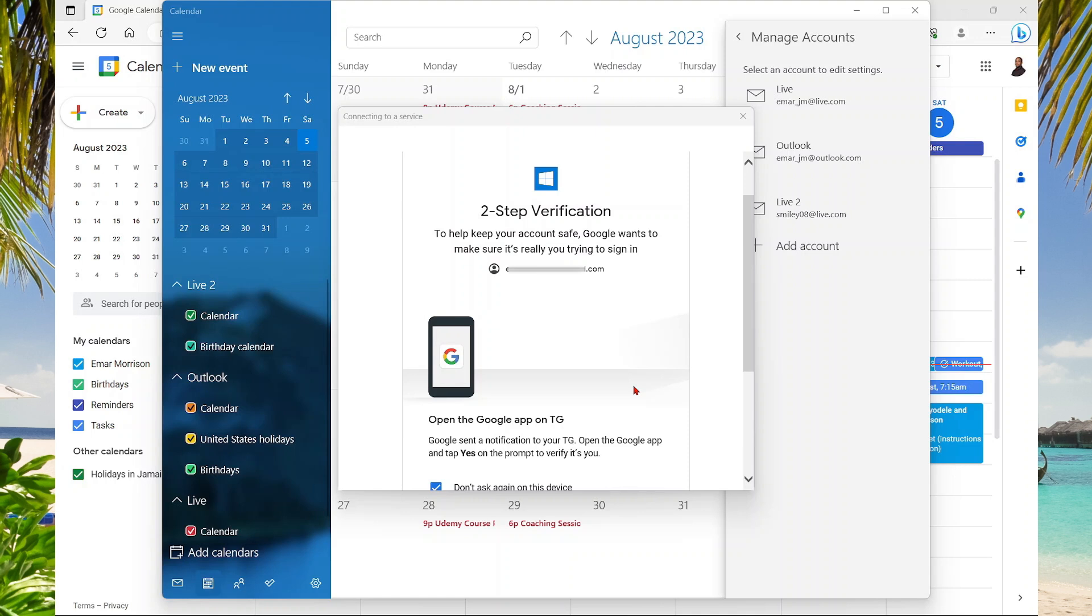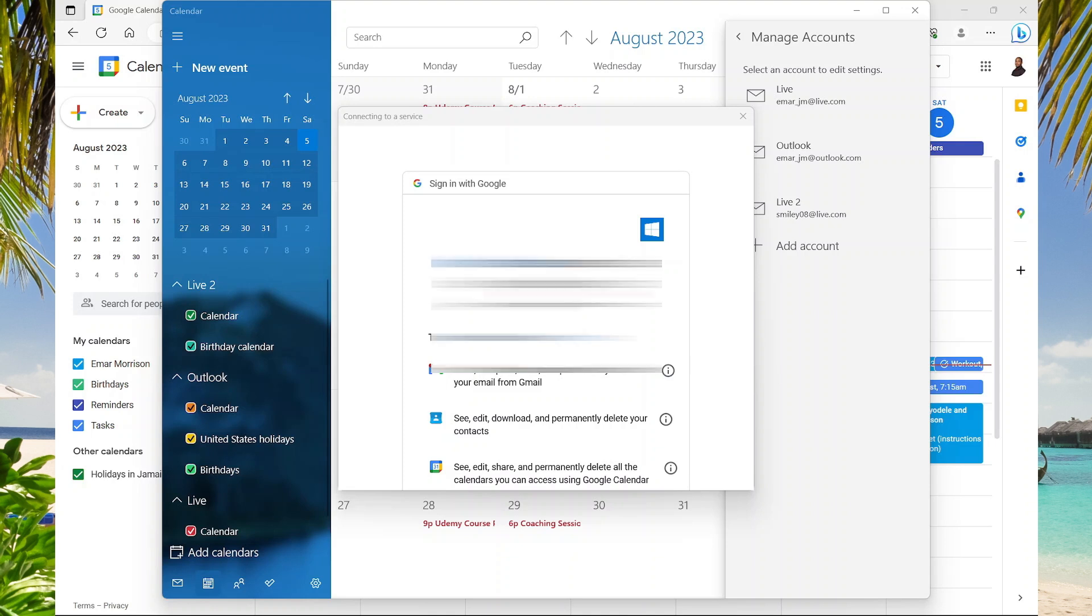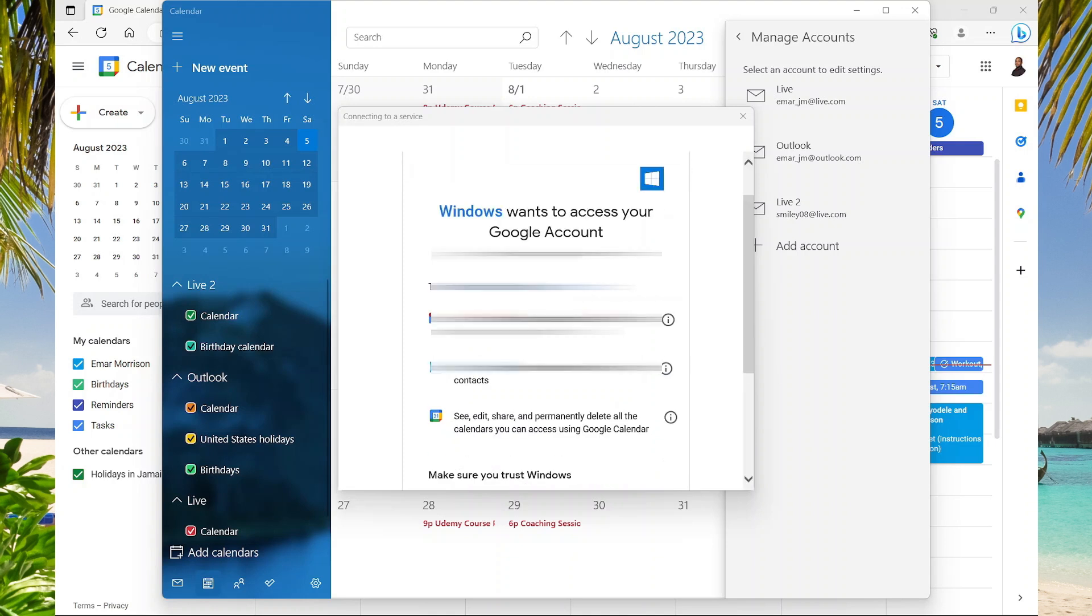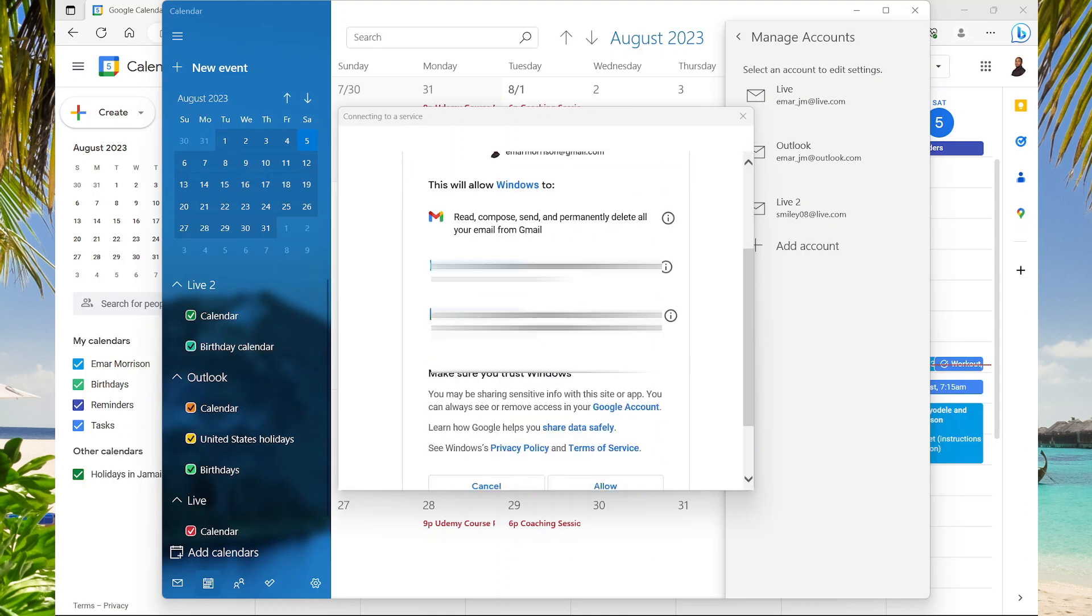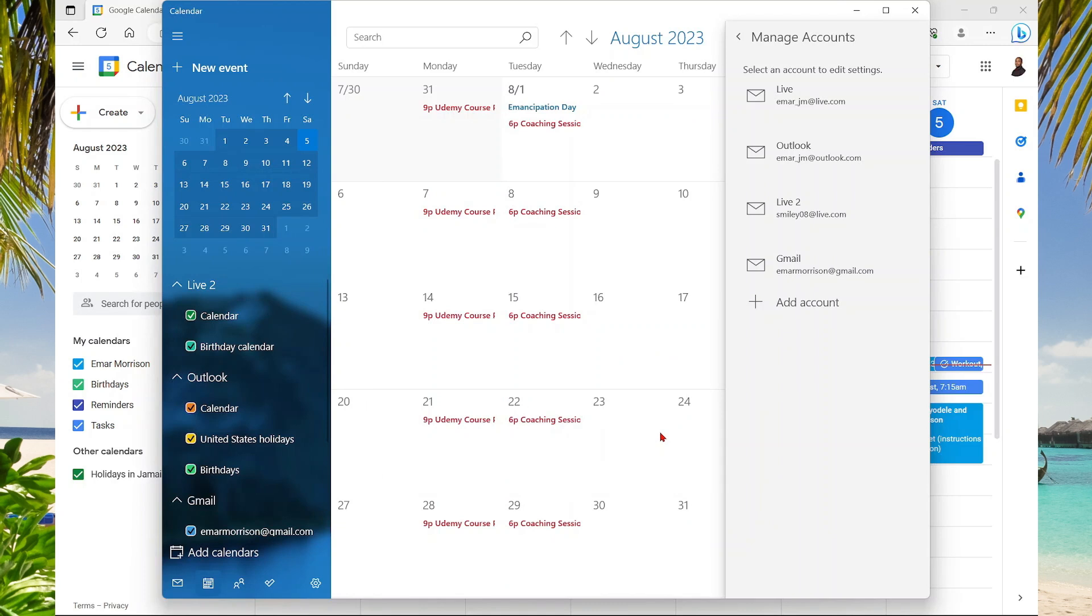Now I need to tap on my phone to approve the authentication. I'm just going to open my YouTube app now. Yes, it's me. It's telling you that Windows wants to grant access to your Google account. I'm going to select Allow, select Done.